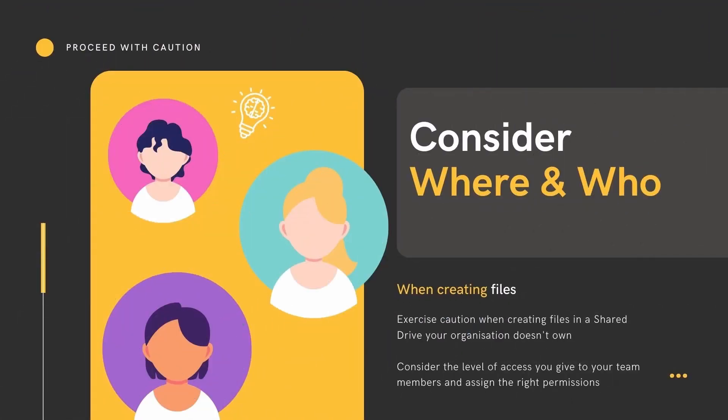Proceed with caution. Exercise caution when creating files in a shared drive that your organisation doesn't own. Consider the level of access you give to your team members and assign the right permissions.